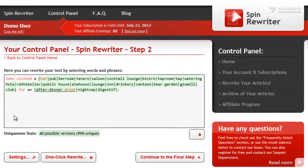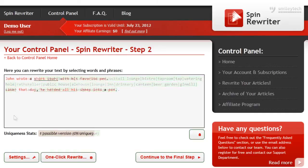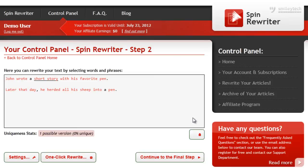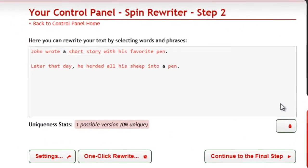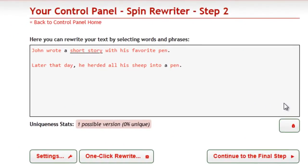However, there's another really important thing. As you have probably noticed, SpinRewriter comes with the amazing one-click rewrite option as well. Let's check it out — here we've got a short article that we're going to rewrite using the one-click rewrite option.